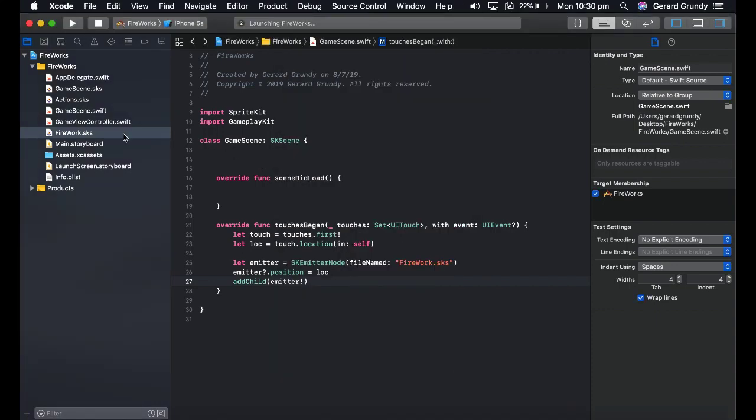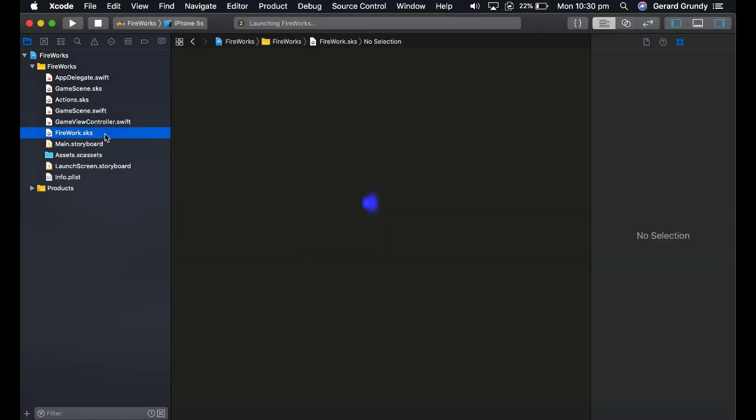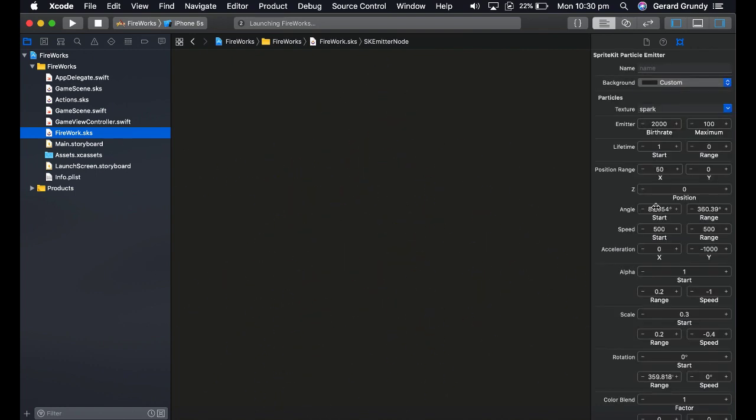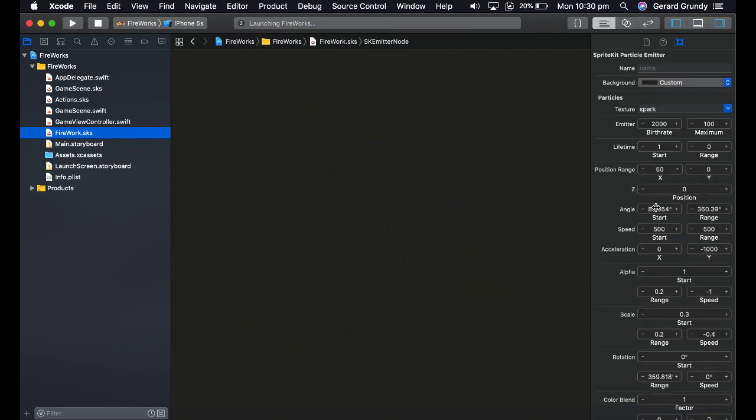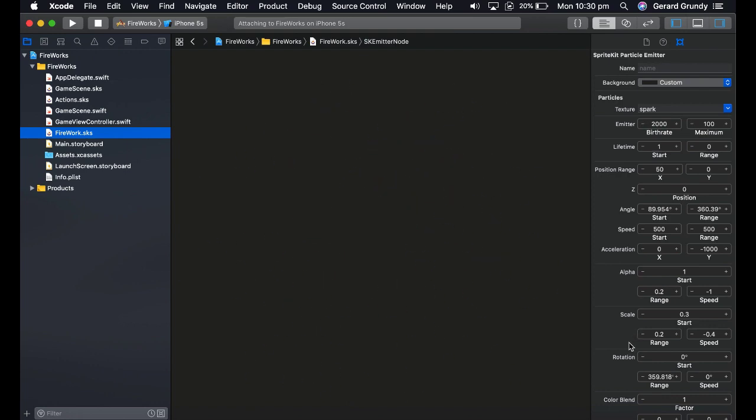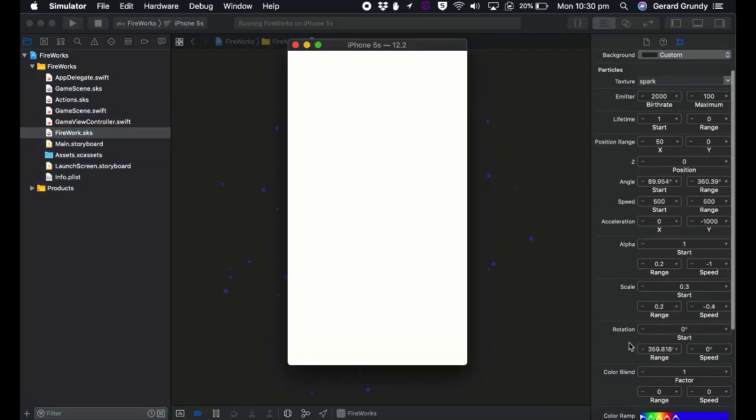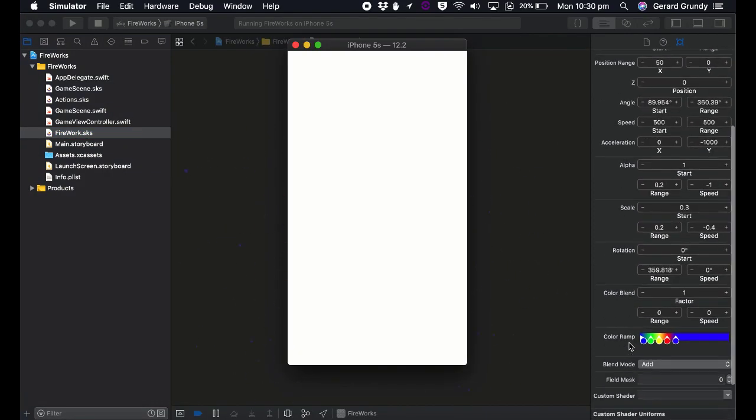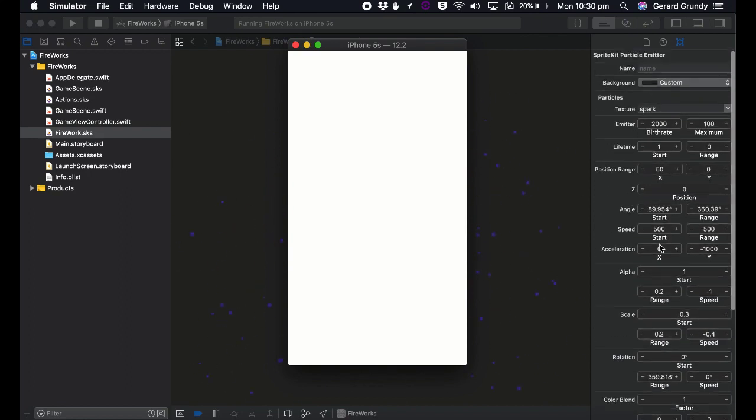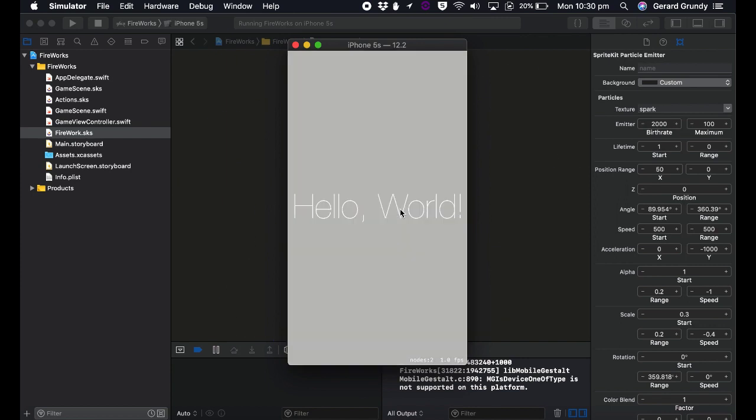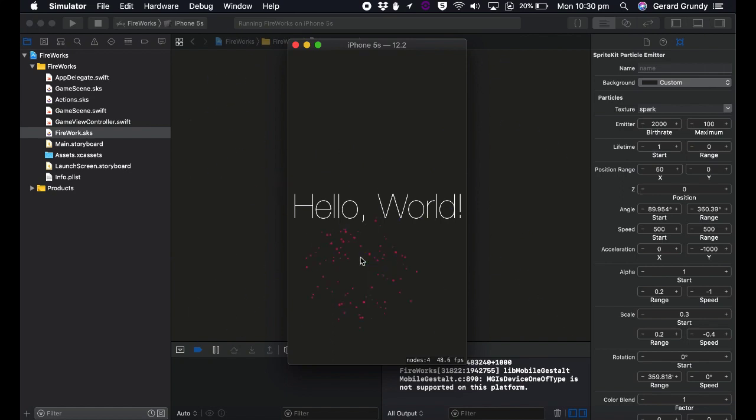So let's have a look at that again. So we created our firework particle. Try some other particles too. It's good fun. Created a color ramp. And set a maximum range for the birth rate. So it doesn't last forever. So we touch it, it's going to disappear. Alright. So I've got a hello world. And there we go. There's our fireworks.